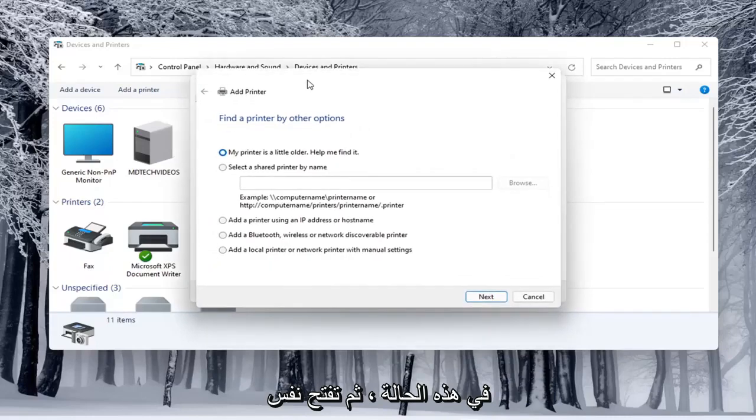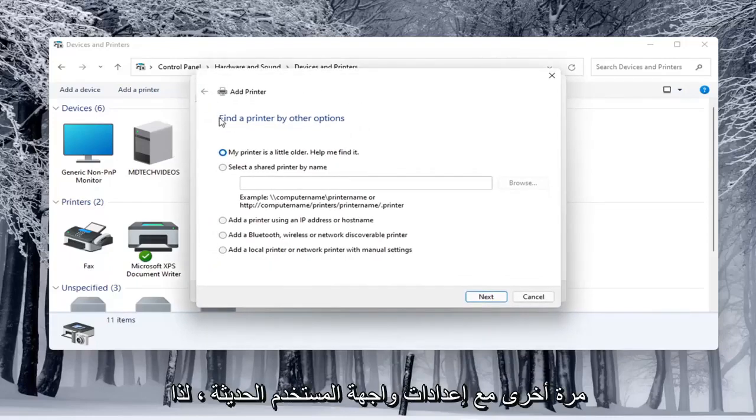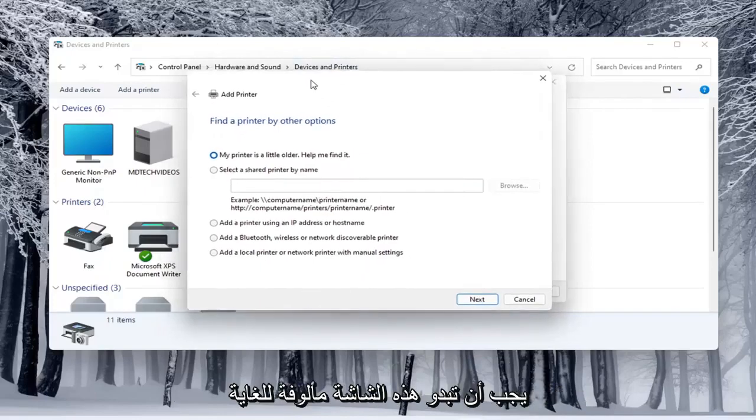you can select that the printer I want isn't listed, in which case then it opens up the same dialog screen that we saw back with the modern UI settings. So this screen should look very familiar to everybody here.